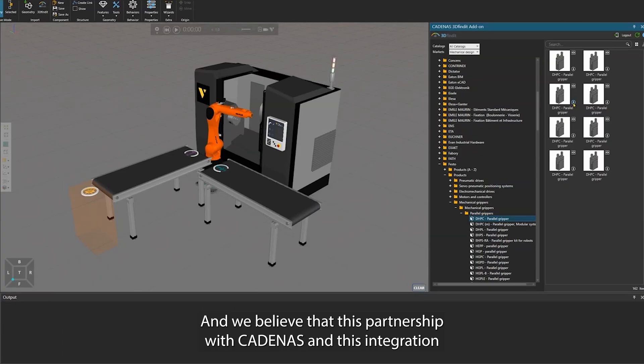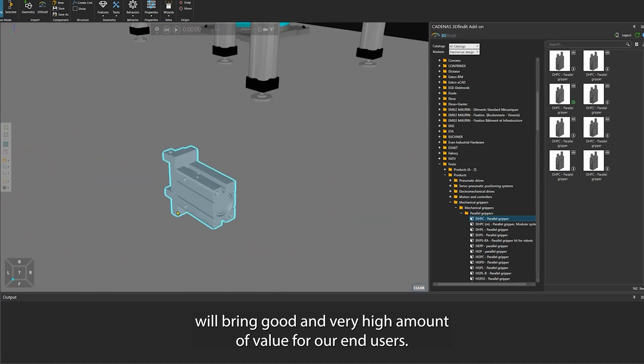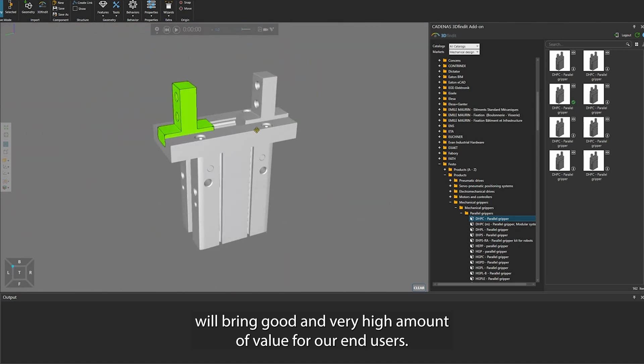We believe that this partnership with Cadenas and this integration will bring very high value for our end users.